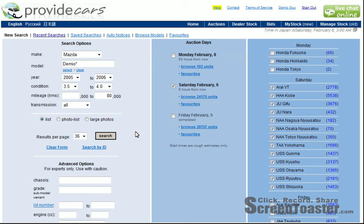Welcome back to the screencast for ProvideCars.com, the ProvideCars Online Japanese car auction system. In the previous screencast, we looked at the search options and how to set up a very simple search to see some of the cars coming up in the auction. Today we're going to look at different ways to display the search results by looking at these options here.